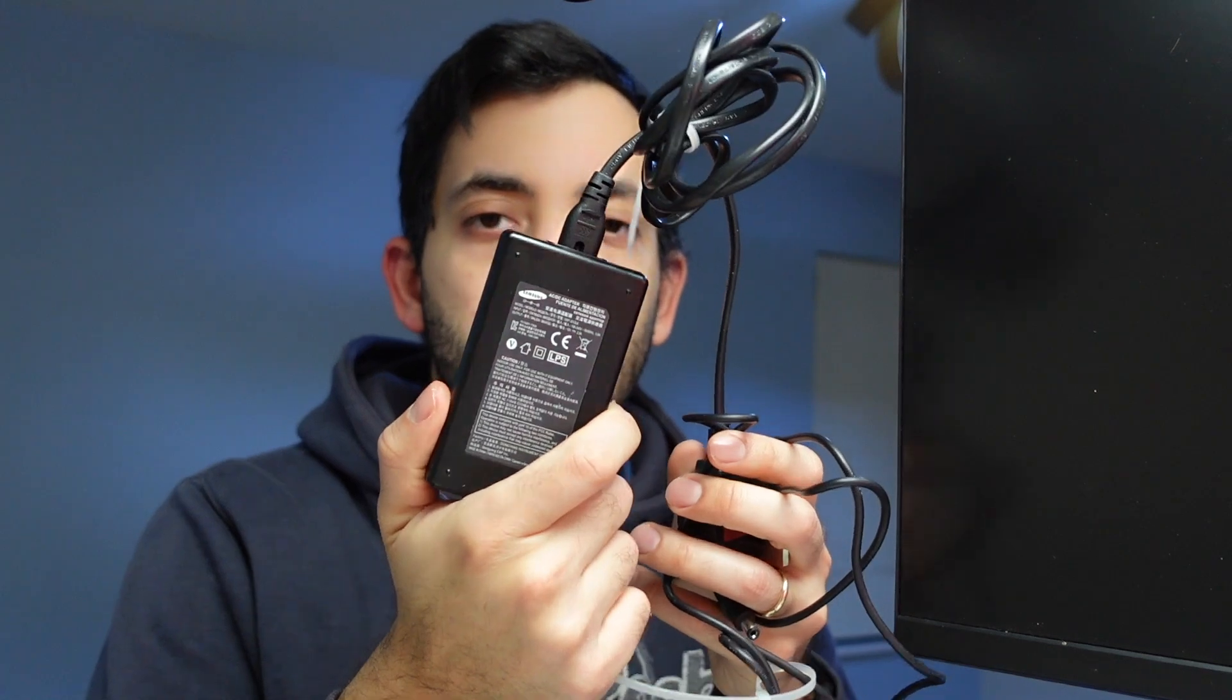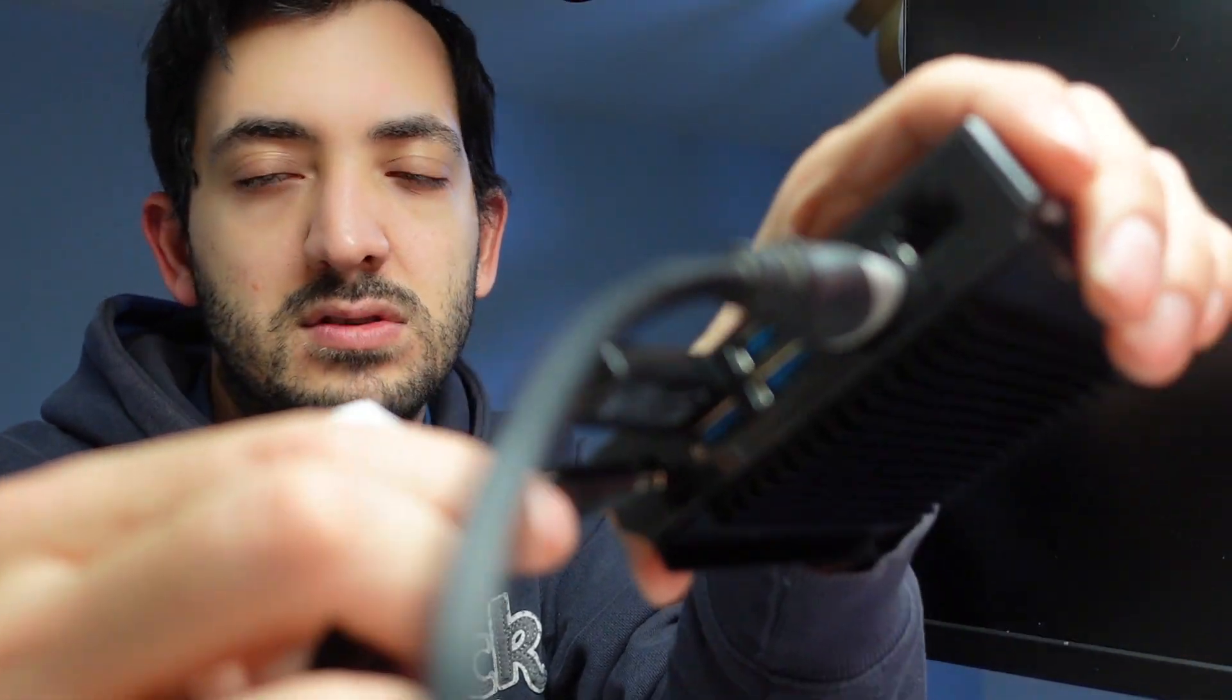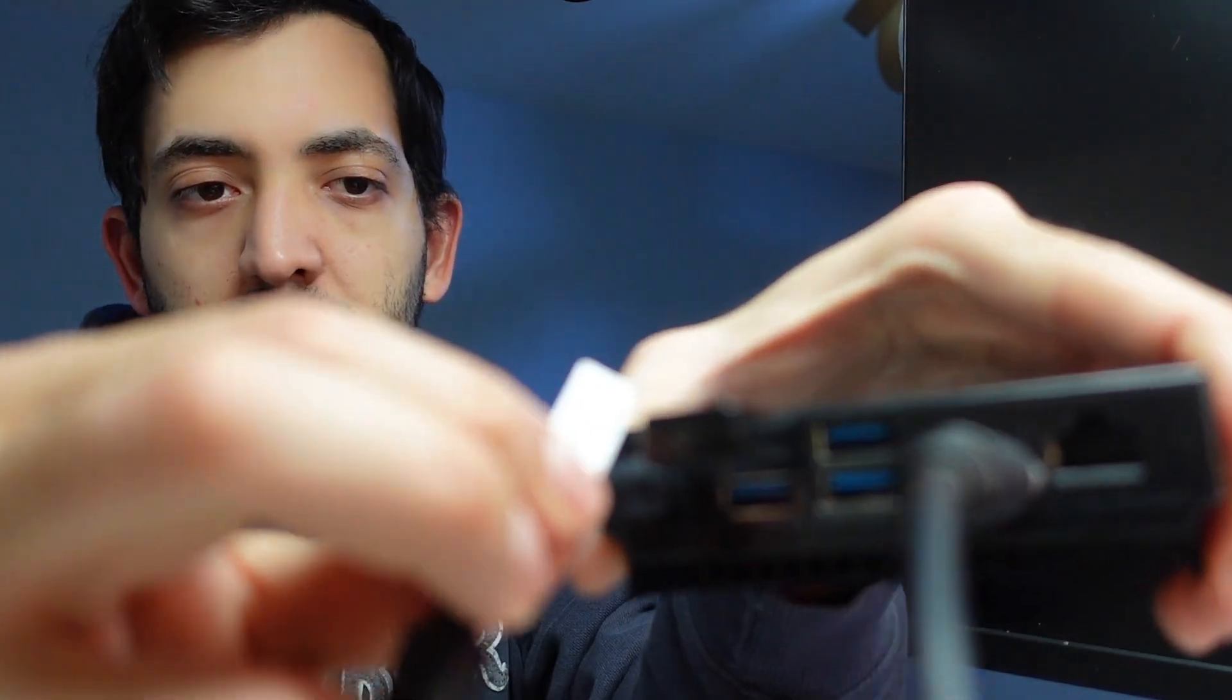We obviously need to give power to the Odroid, so I'm using this power adapter that I had in my home. It's a 12 volt, 2.5 amp. Take this end over here and just plug it in, and now this should all boot up.